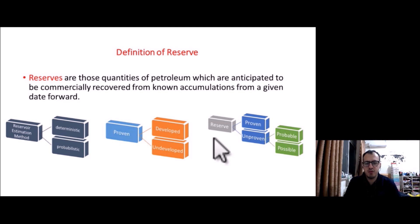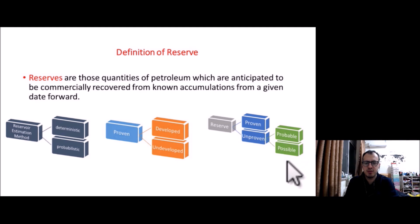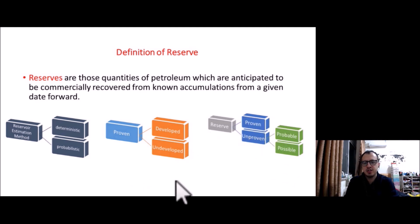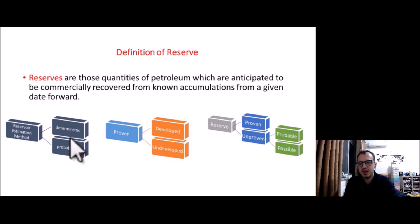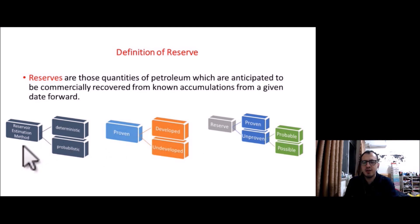Reserves are divided into two groups: proved and unproved. Unproved are usually divided into probable and possible. Proved reserves are subdivided into developed and undeveloped. Undeveloped reservoirs need a lot of capital investment, while developed reservoirs need relatively little. Reservoir estimation methods are based on two types: deterministic and probabilistic. If you have a single guess it's deterministic; if you have a range of guesses it's probabilistic.